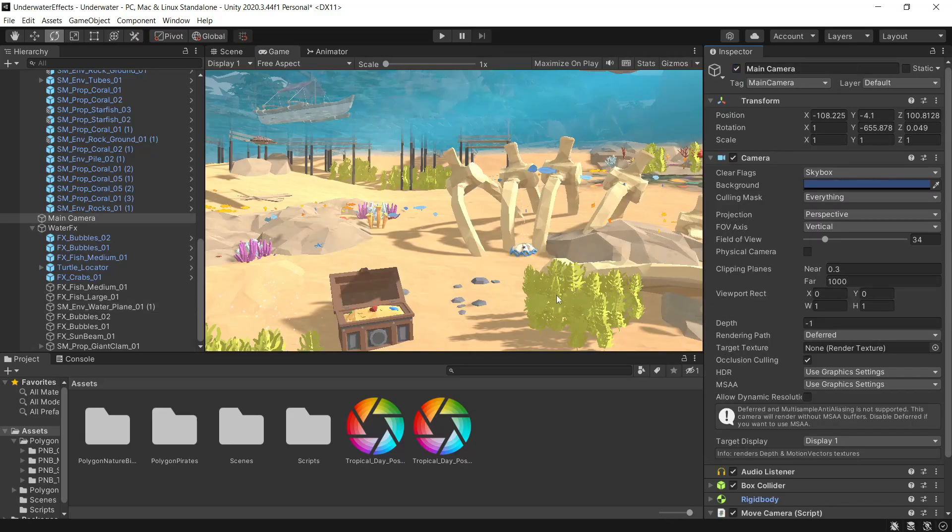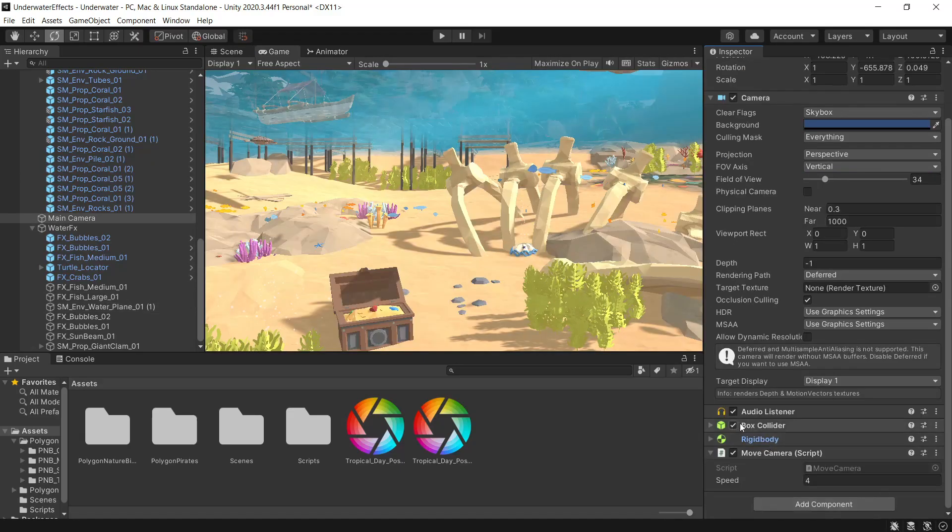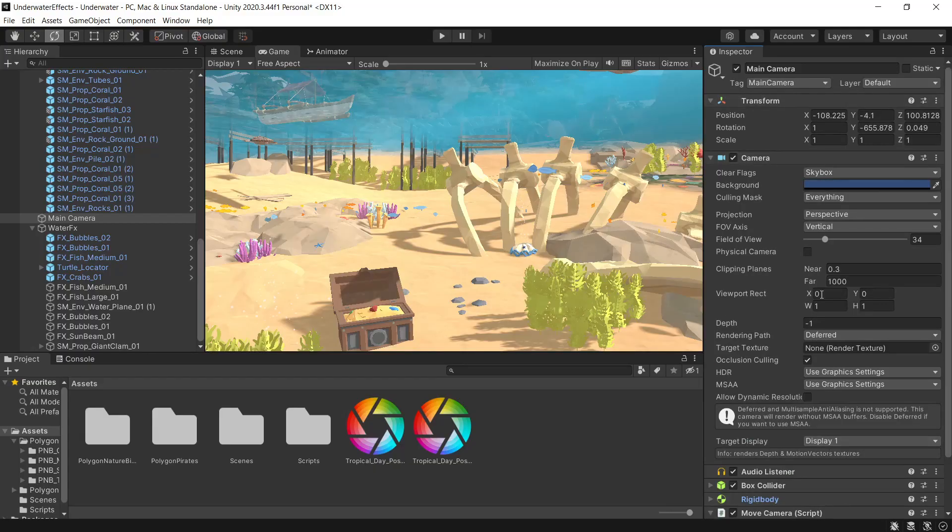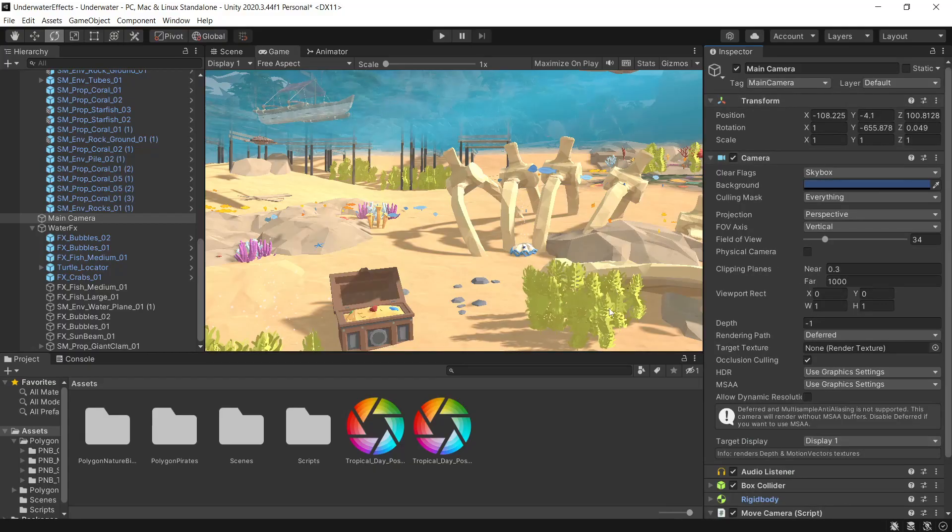So my effects will be driven by the camera in this example. I've just set up the box collider and the rigidbody as part of my camera. So when that goes into the water, the effect will kick in.